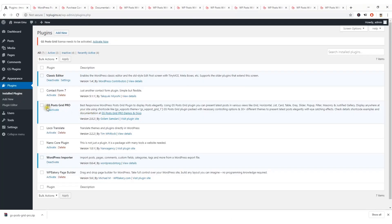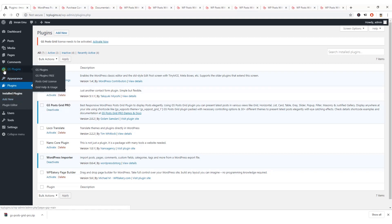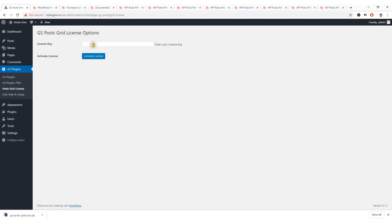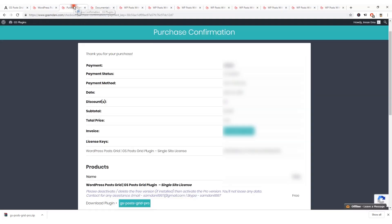The plugin GS Post Grid Pro has been installed and activated. Now it's time to activate the license key. Here it says 'GS Pro Grid license needs to be activated — activate now'. You can activate through this link, or from the GS Plugins menu that has been added, click on Post Grid License.